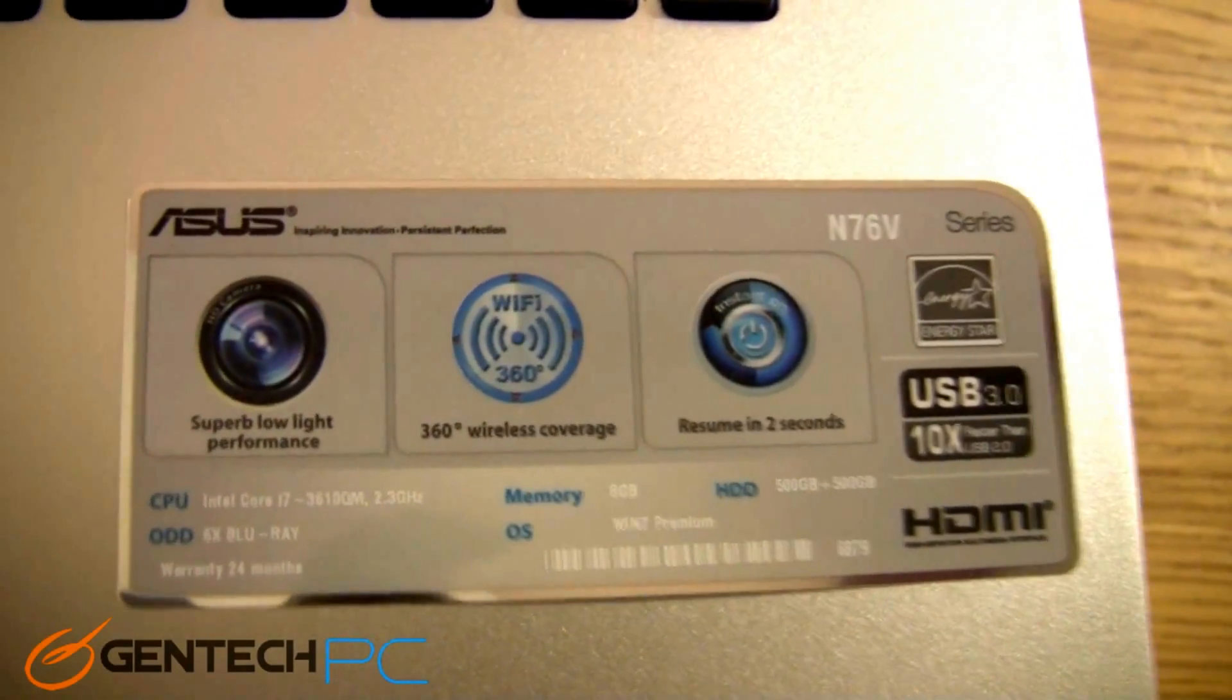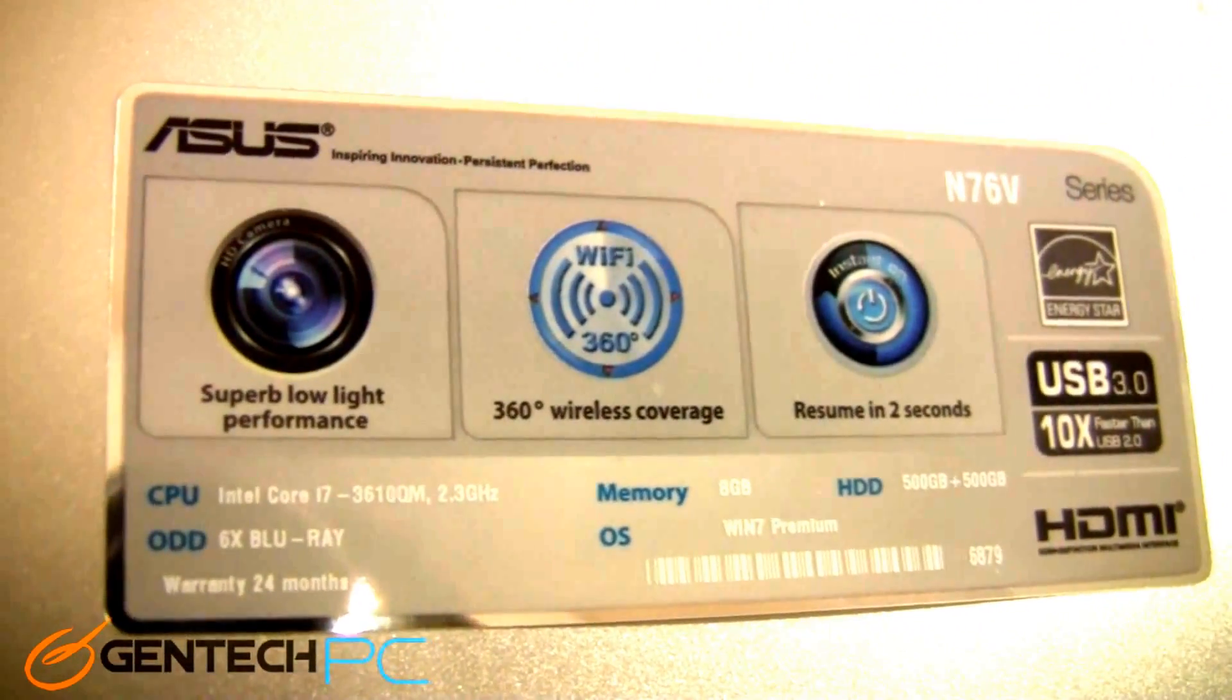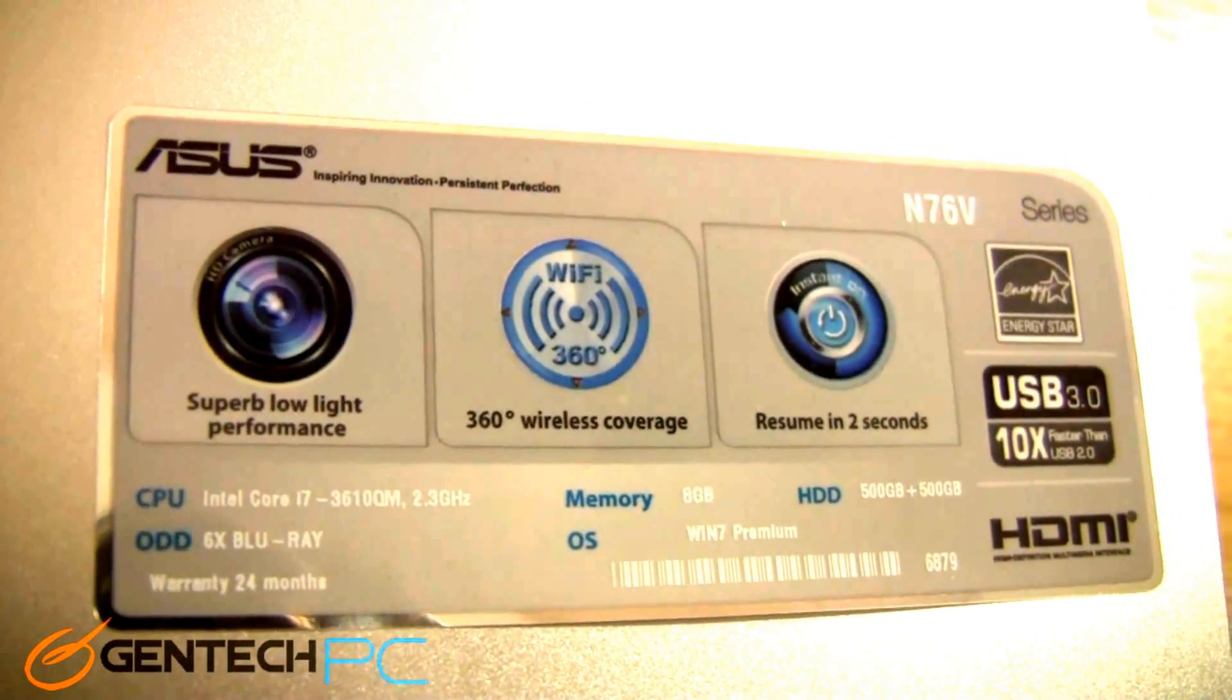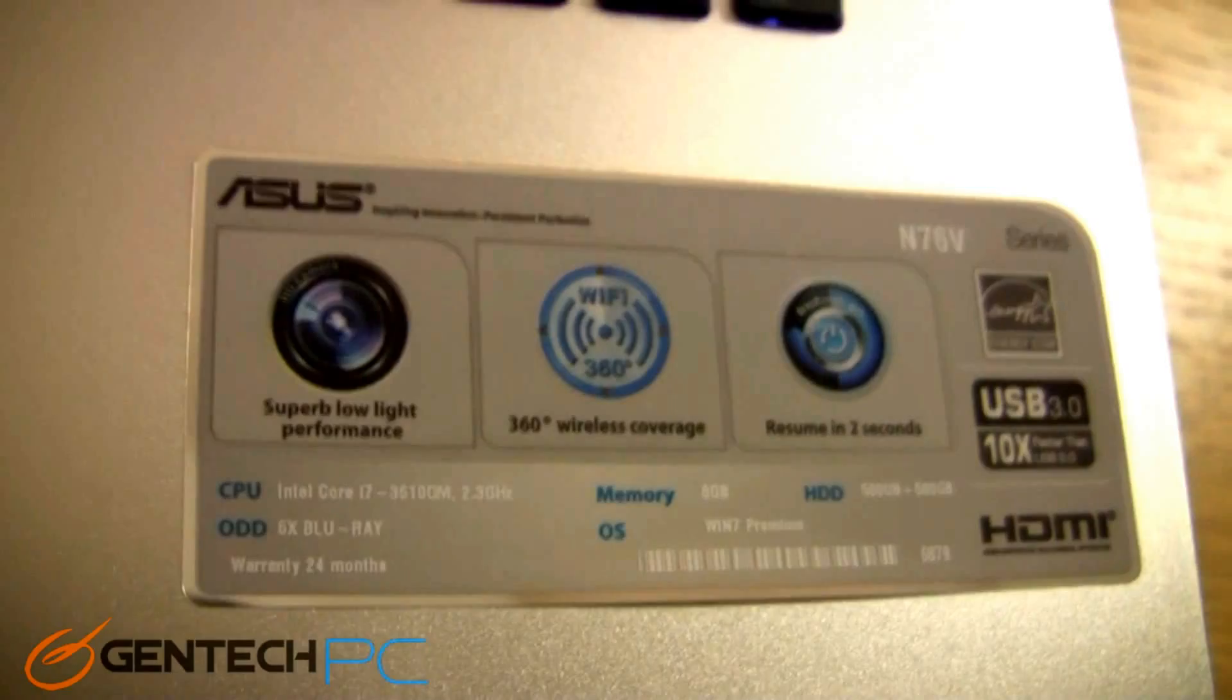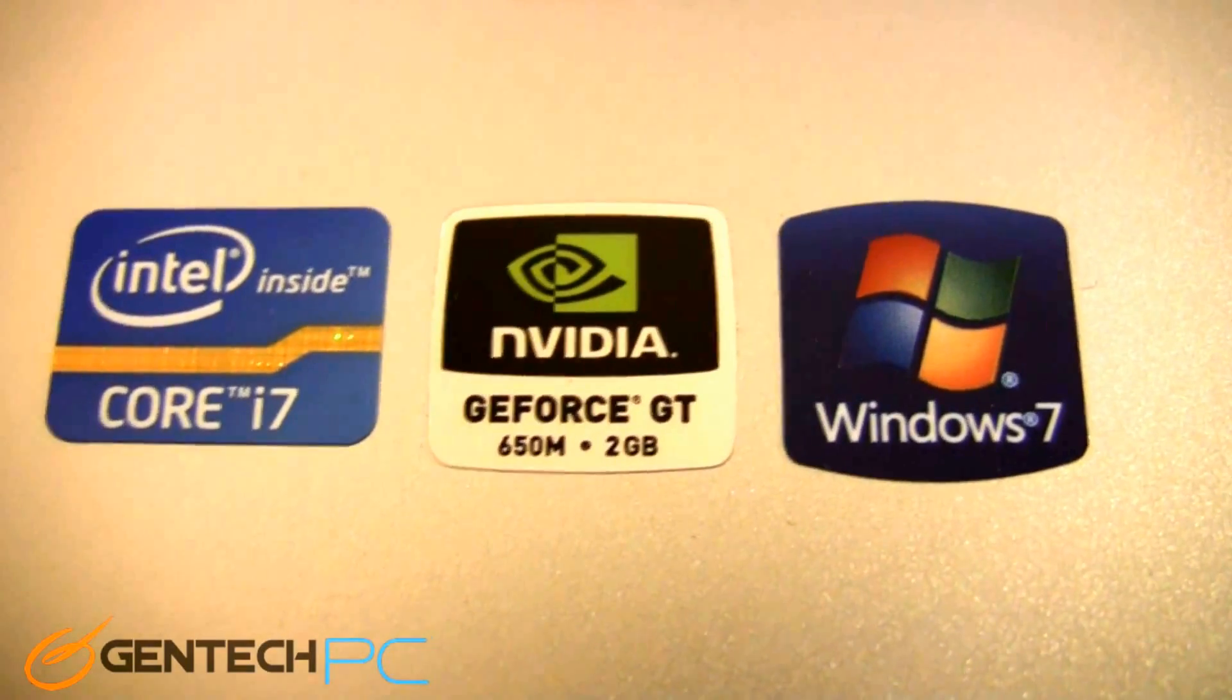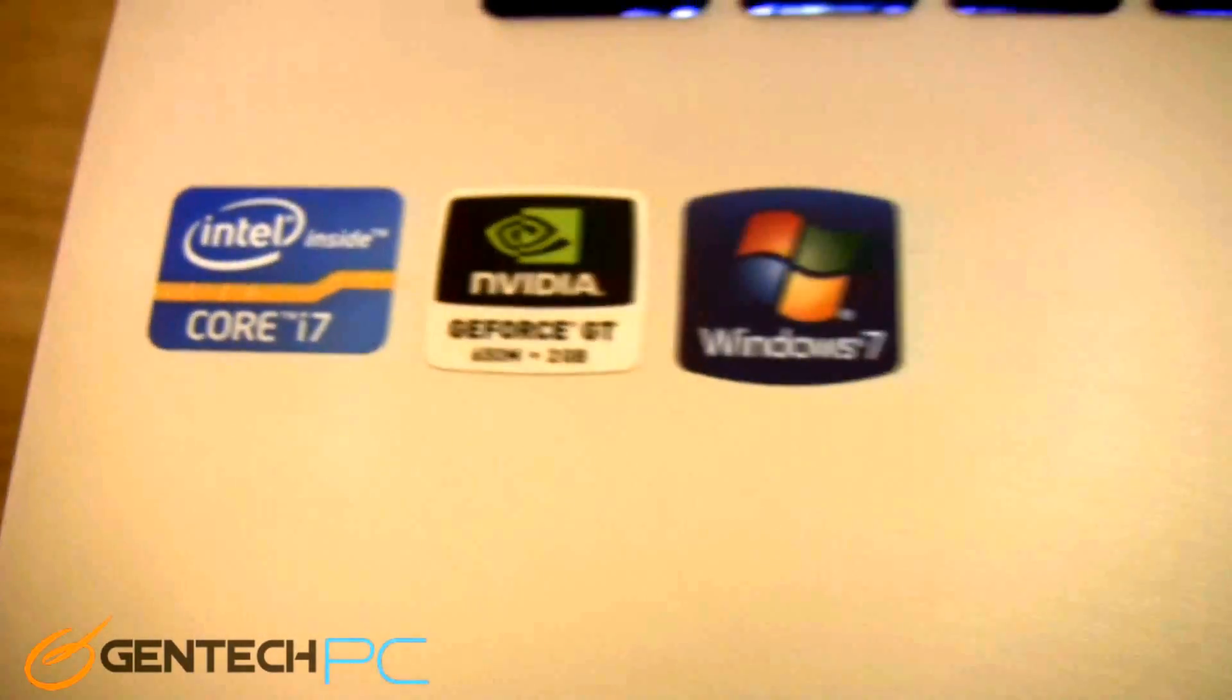Now let's take a look at the specs badge here. As you can see, it's letting us know that we are using the new third generation Core i7 Ivy Bridge CPU. It has a Blu-ray drive on it so you can play Blu-ray movies, and it has dual hard drives on it, so you have two different hard drives. Moving over to the left, you're going to find the Windows 7 badge, the NVIDIA GeForce GTX 650 Mobile badge, two gigabytes of onboard video RAM, and the Core i7 badge.